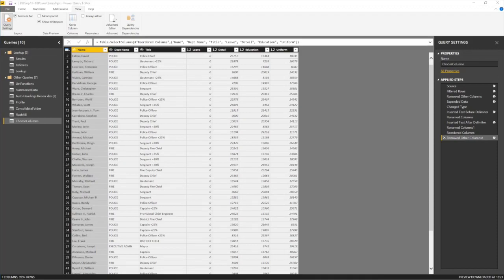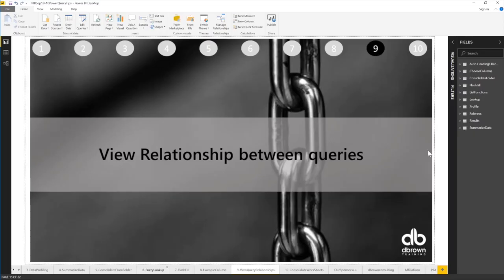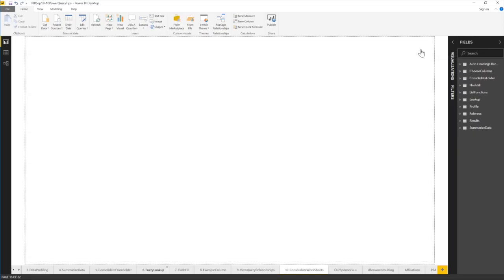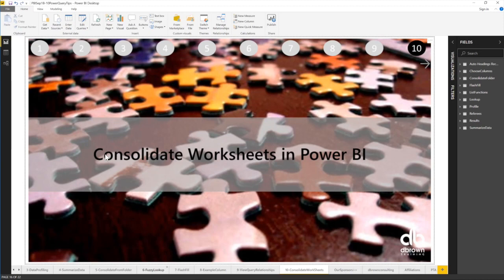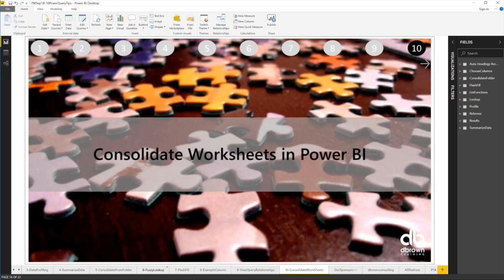Let's see our last tip. The last tip of the day is consolidate worksheets in Power BI. We did consolidate in Excel and we found out something. Let me just quickly show you that.